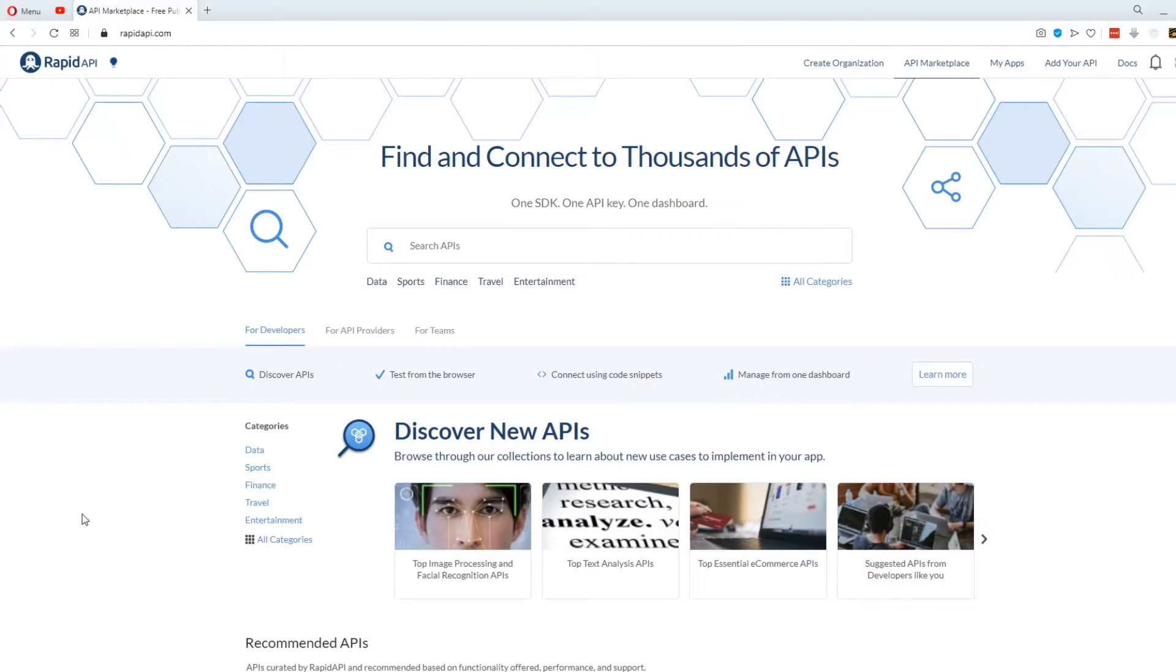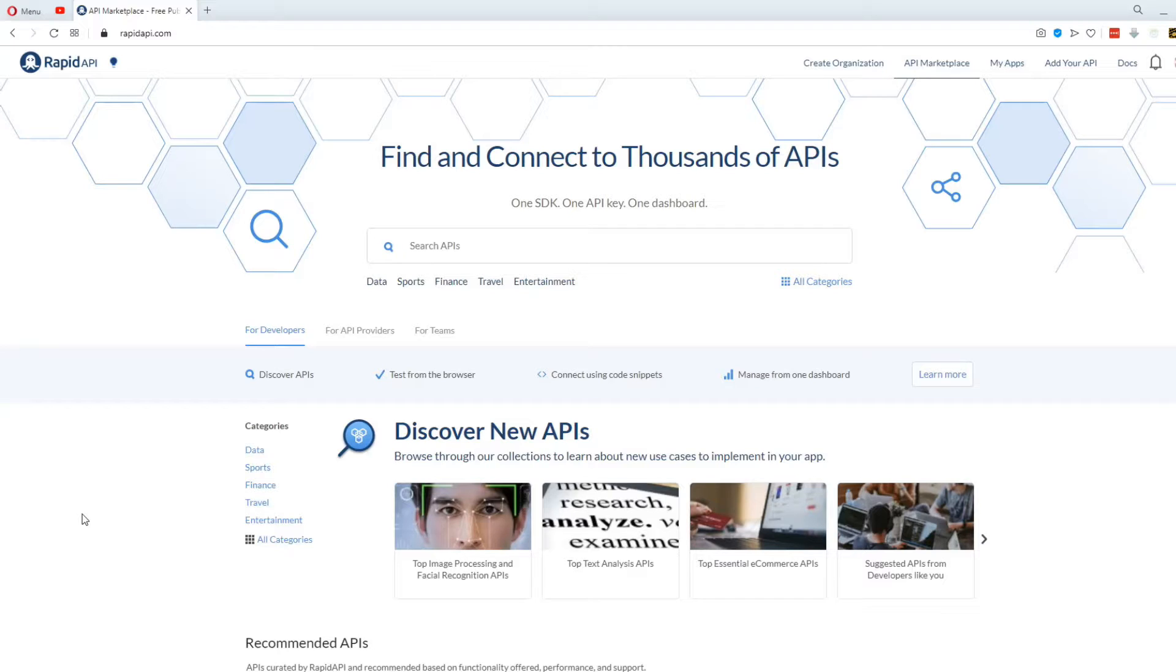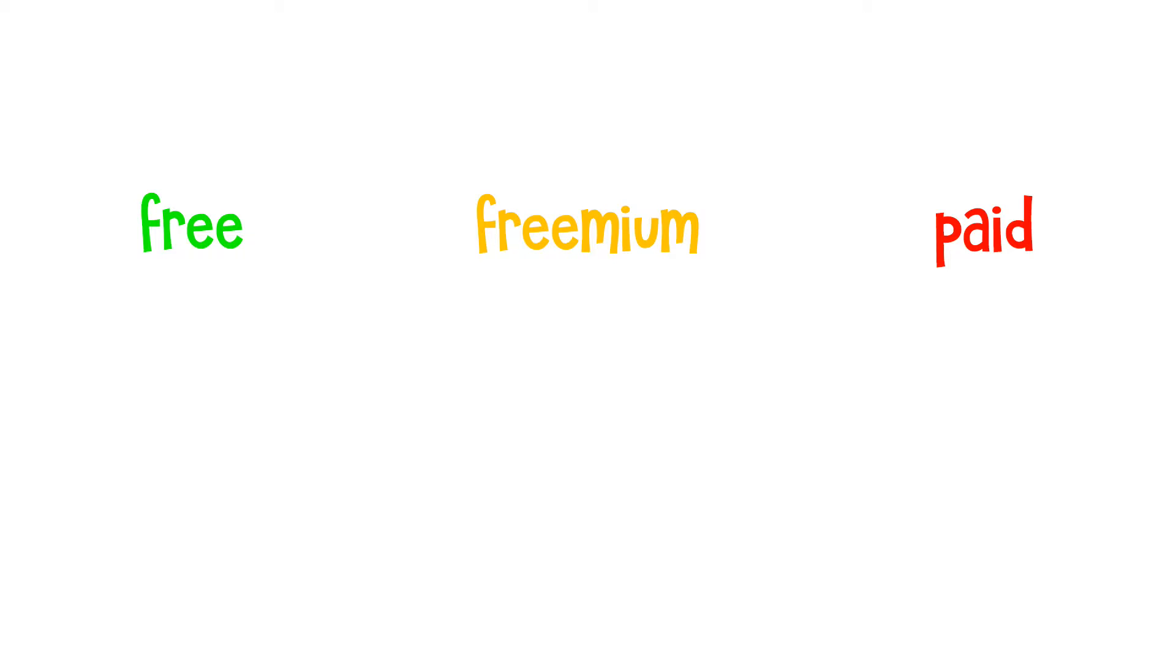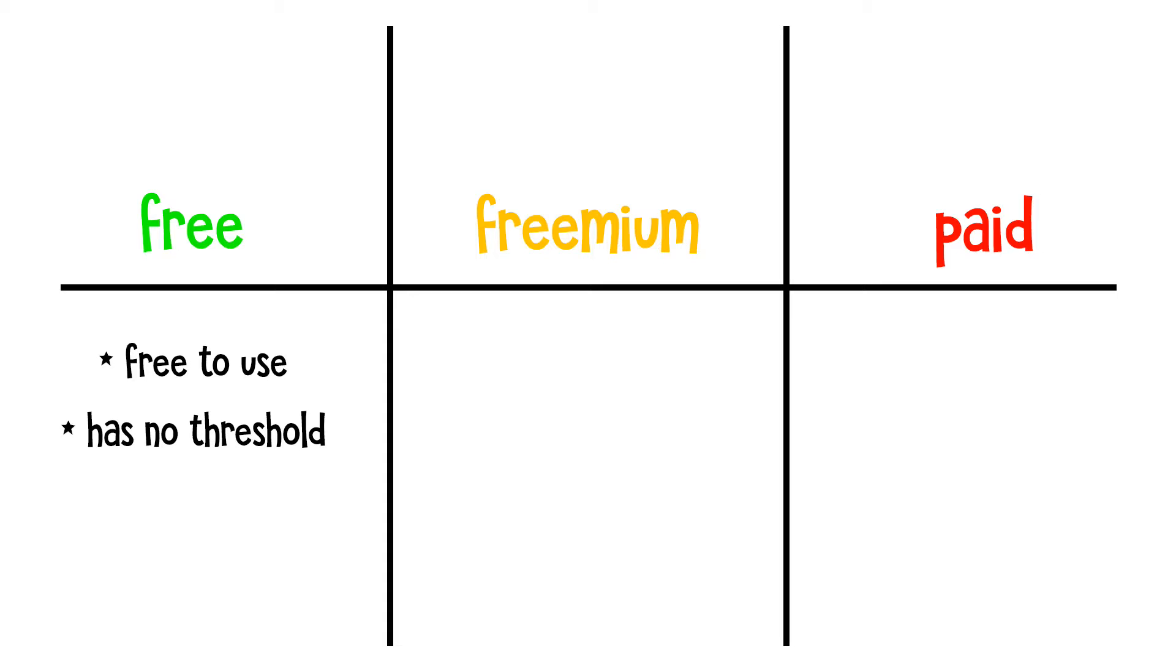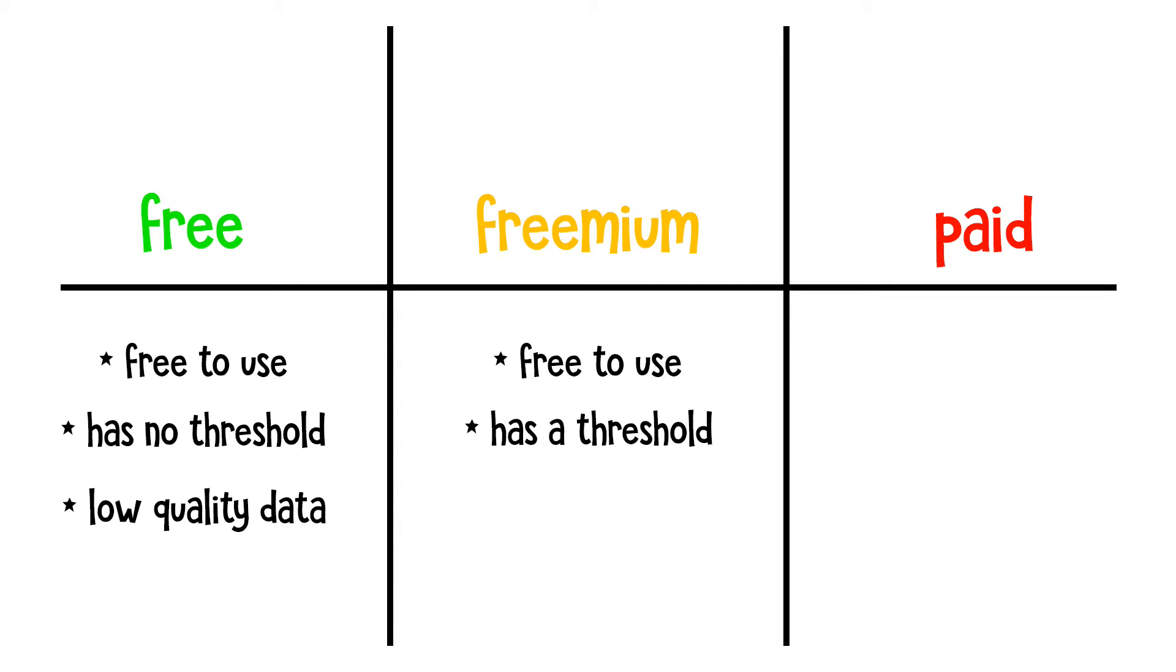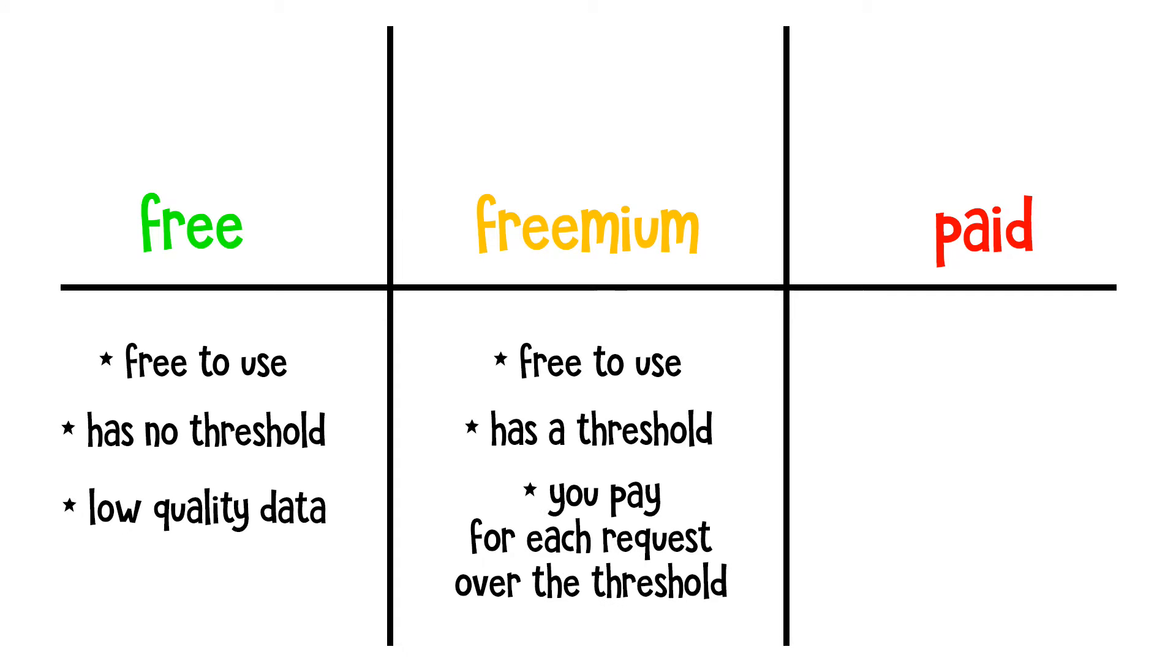When choosing an API, there's one thing you should be careful about. Their price. Rapid API has three types of APIs: free, freemium, and paid. The ones that are free are completely free to use and you can have an unlimited amount of requests. If an API is freemium, that means you can use it for free, but you have a limited amount of requests you can make. This limit can be on a daily or a monthly basis.